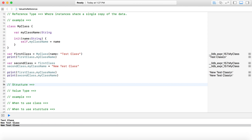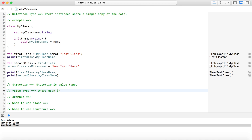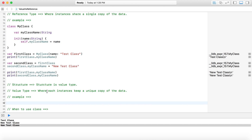Now we move on to structure. A structure is a value type. Again, I'm not explaining what a structure is in depth — I'm focusing on value type. Value type means where each instance keeps a unique copy of the data.